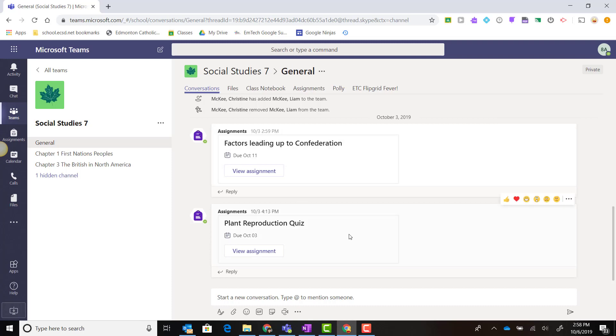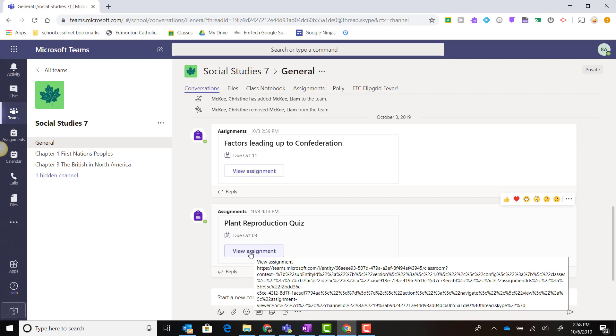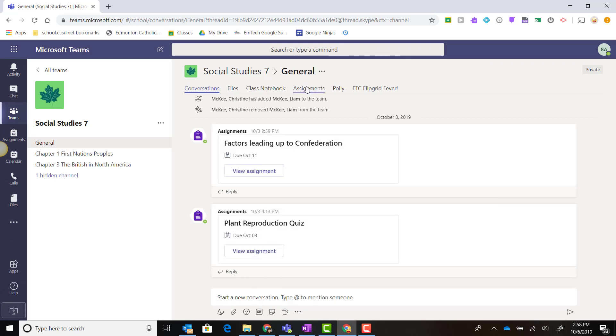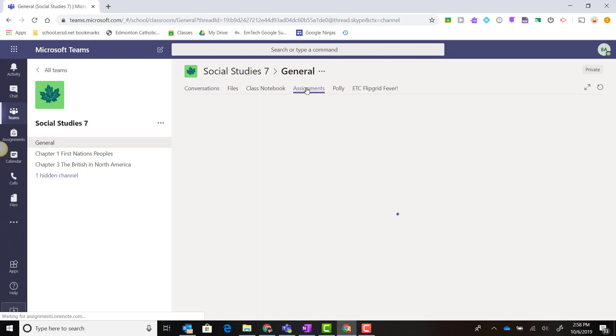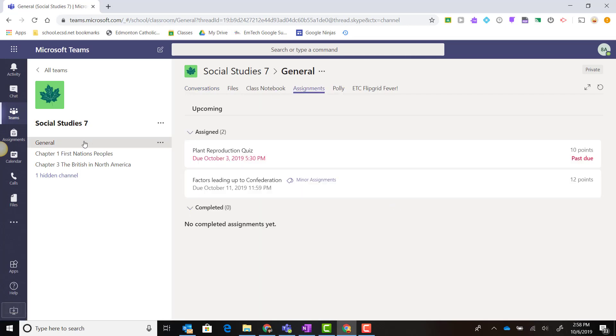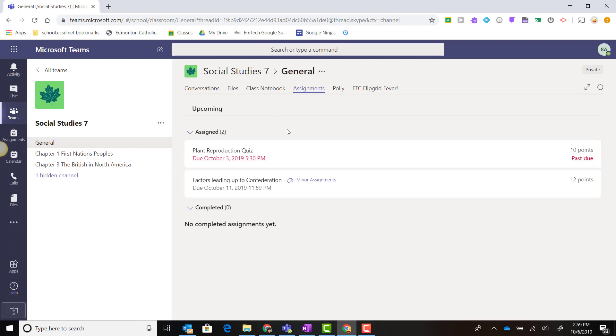I can find the assignment and click 'View Assignment' to launch it, or I can click the Assignments tab inside the general channel and find that particular quiz or assessment in the list of assigned tasks.